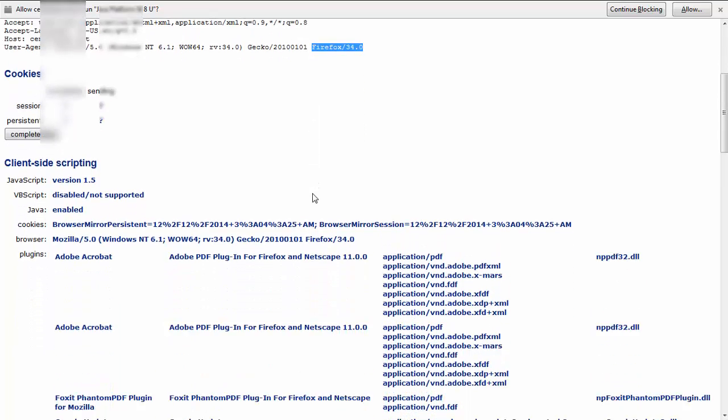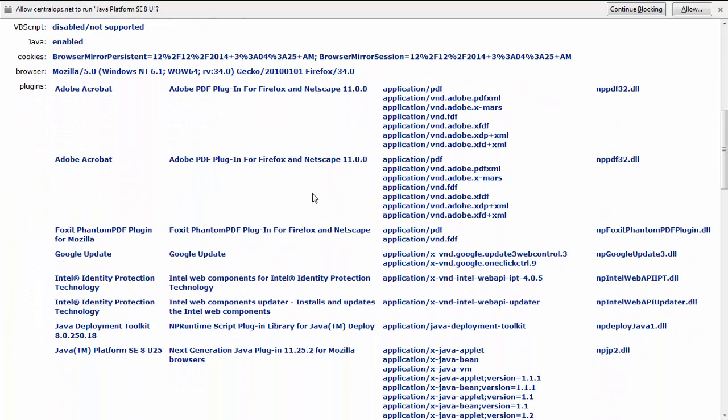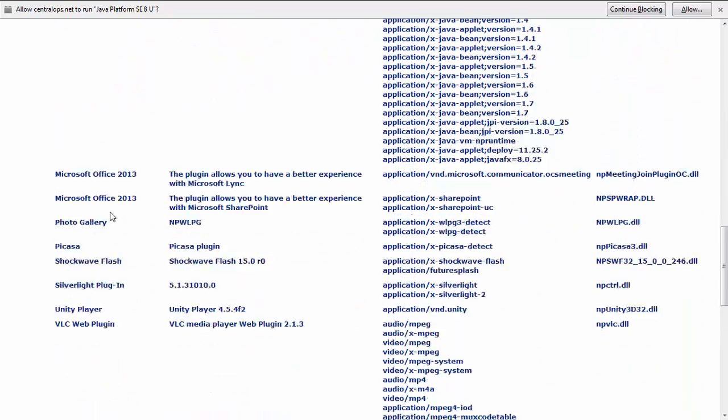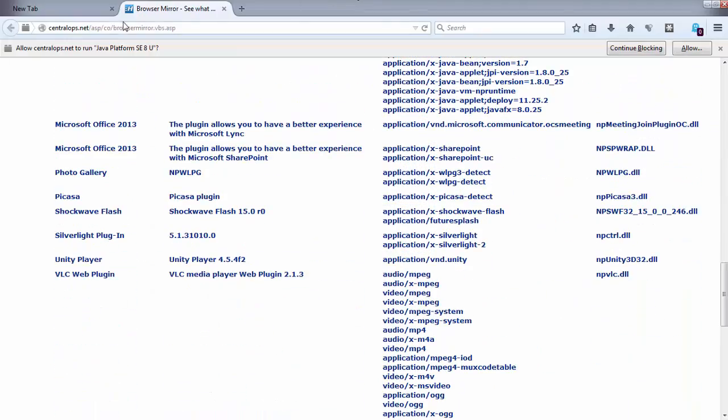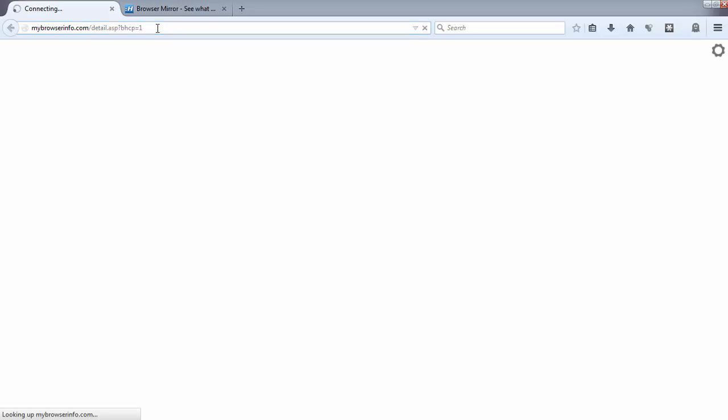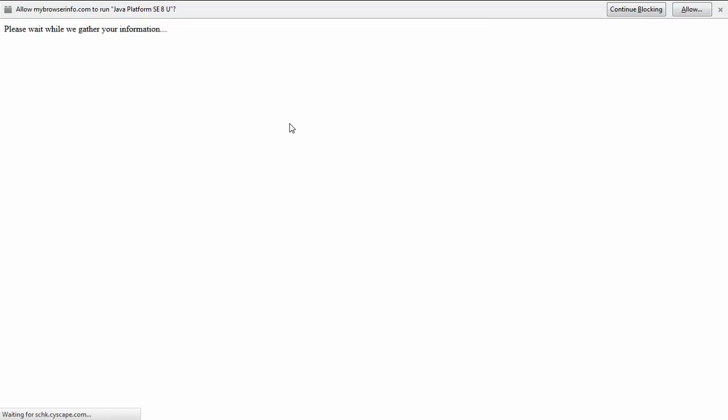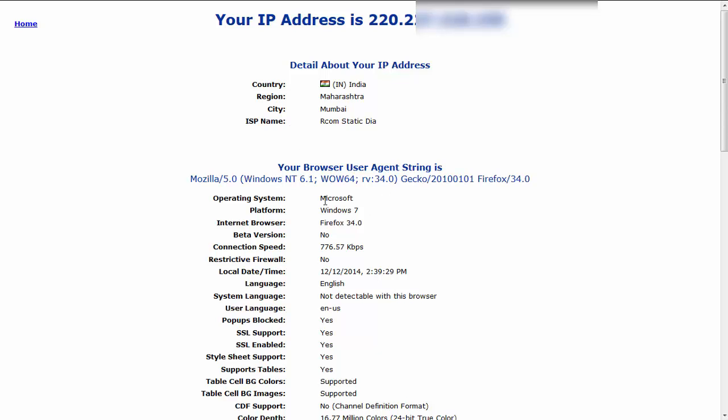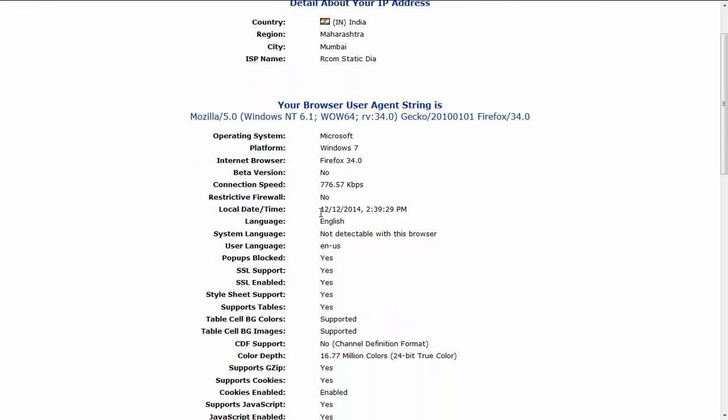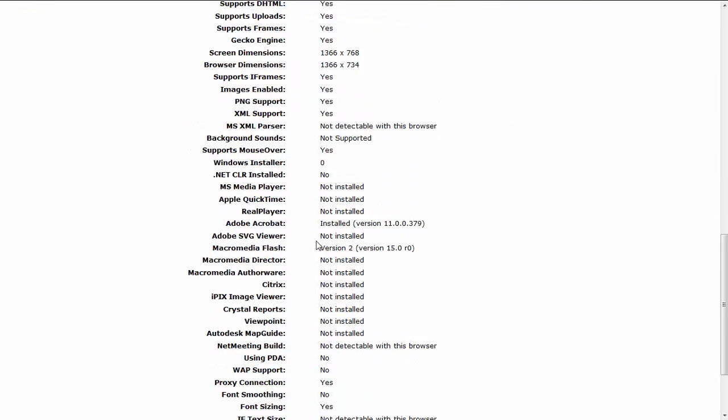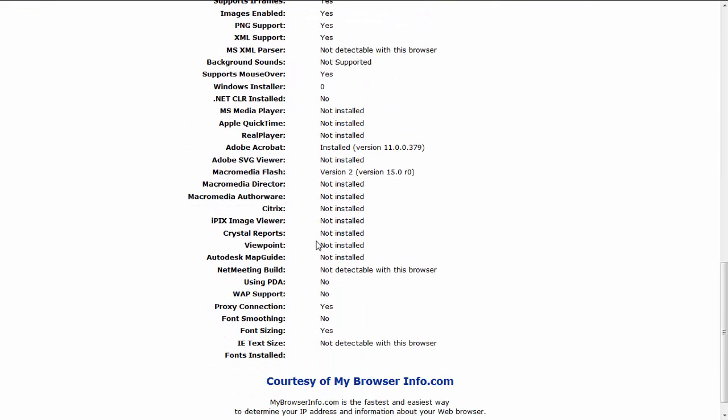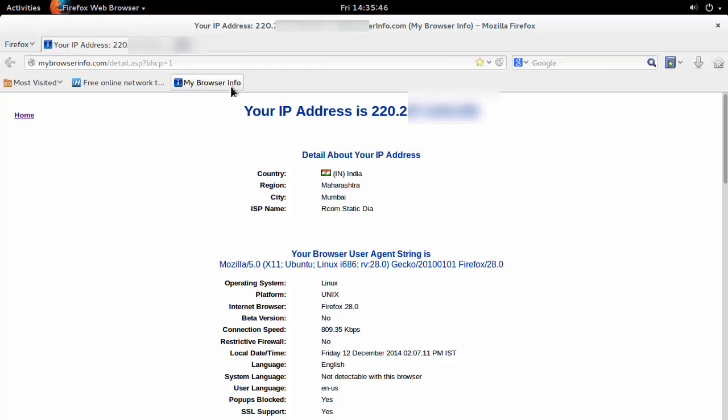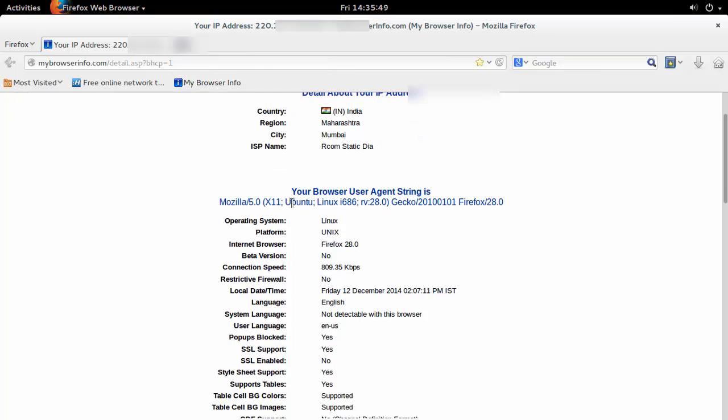It can have multiple details about the extensions installed that can describe which applications are installed in our system, like Adobe Acrobat or other platforms. Same thing, we can track details about the operating system, internet speed, date and time - not only Windows but also if we use Linux systems, they can still get details about our system.